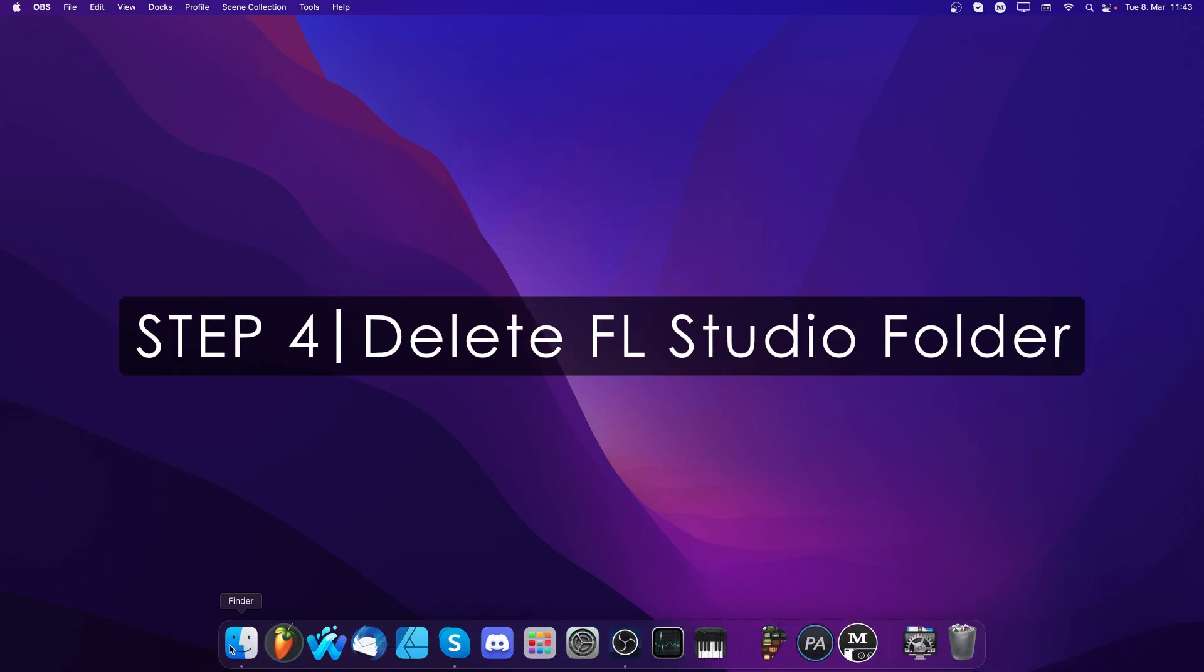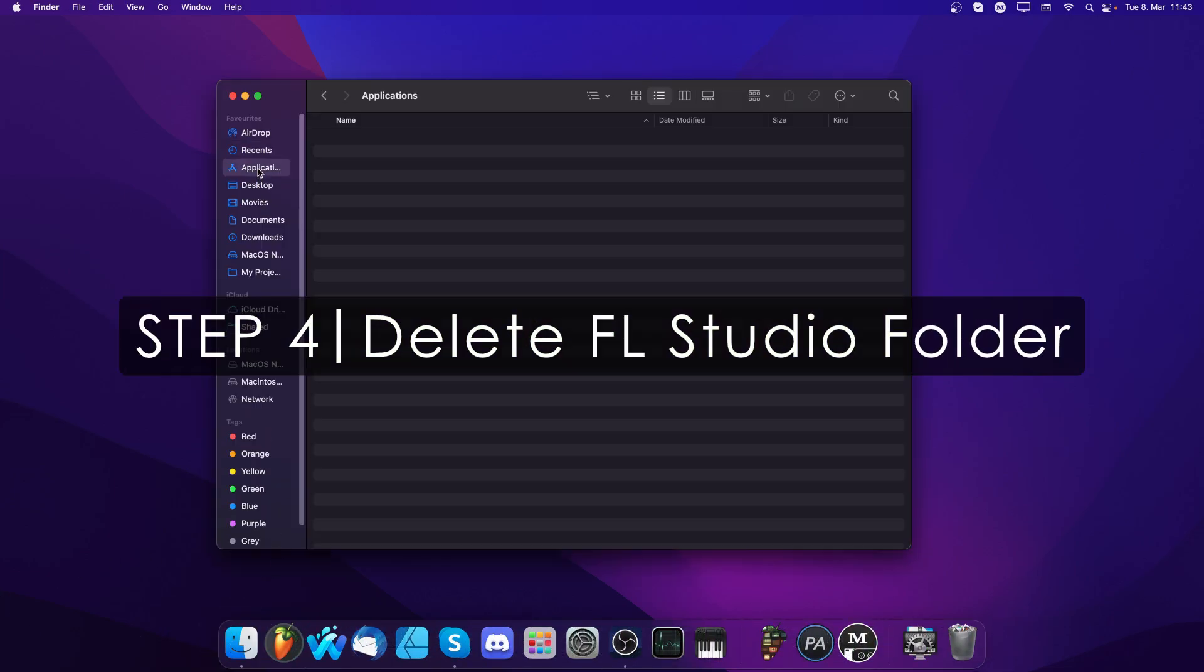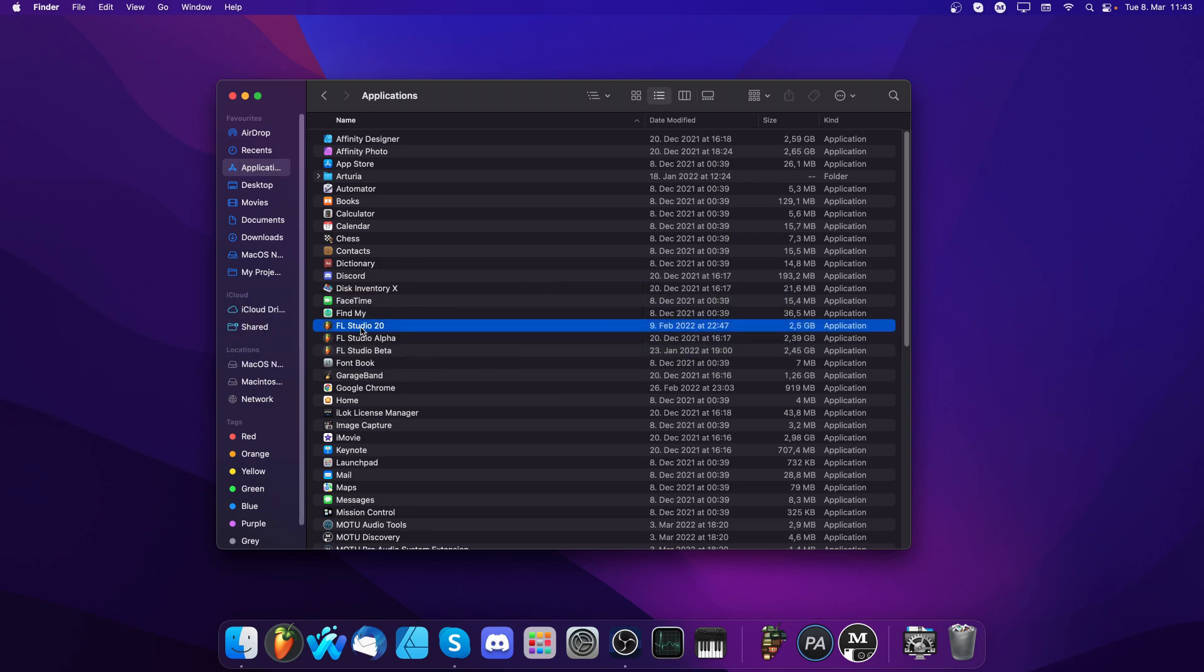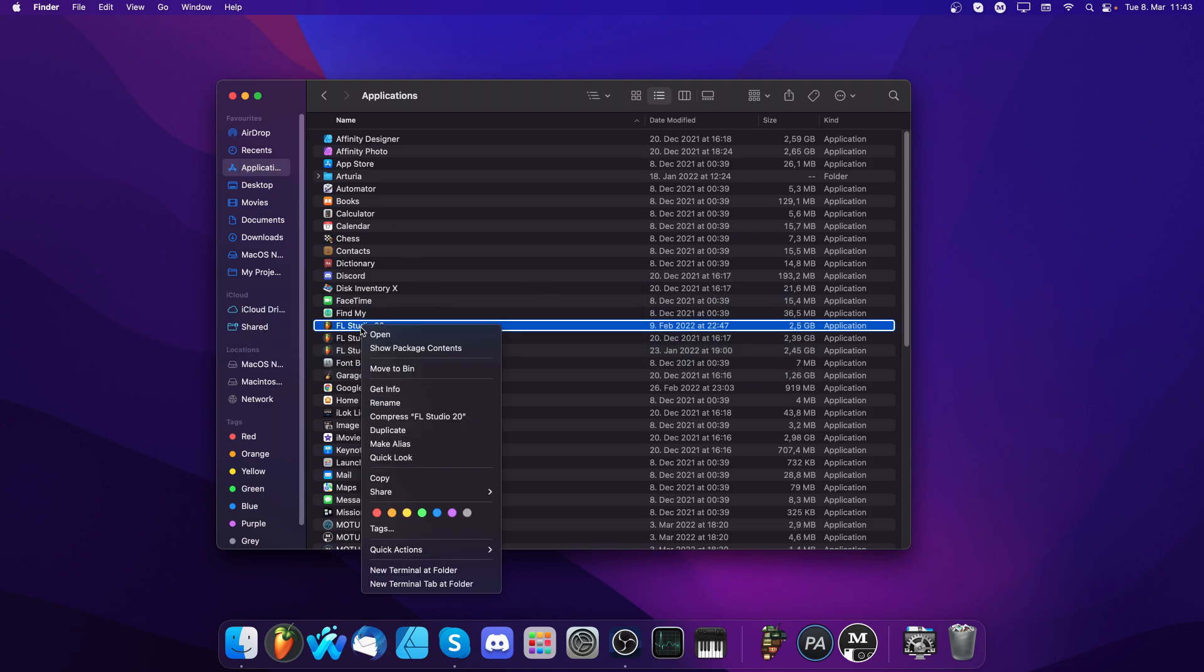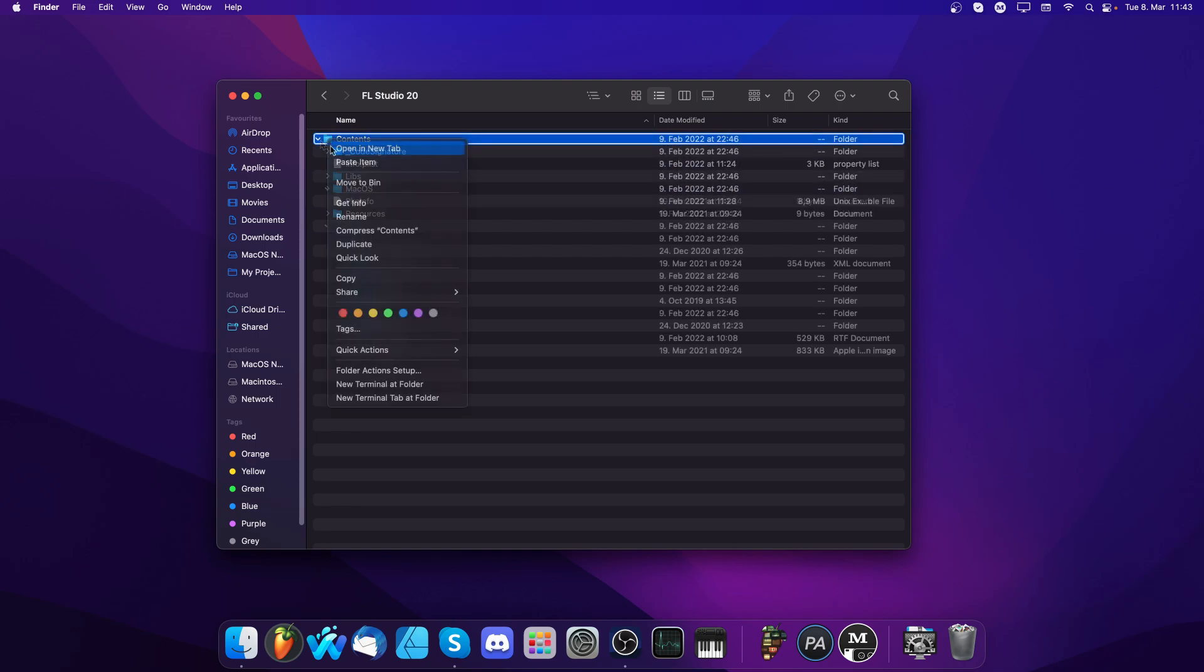Step 4: Open Finder and go to Applications. Then right-click FL Studio and select Show Package Contents. Delete everything in here.